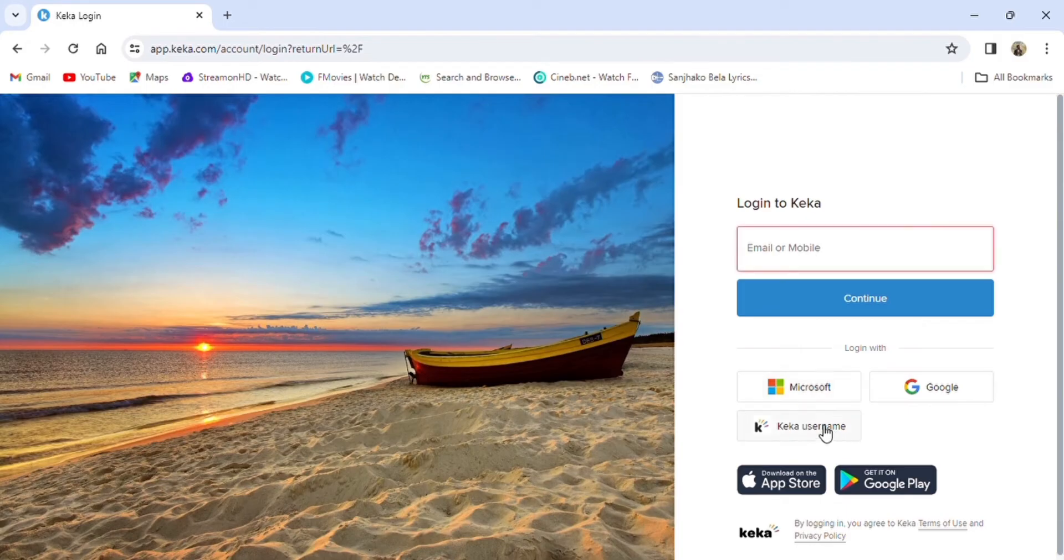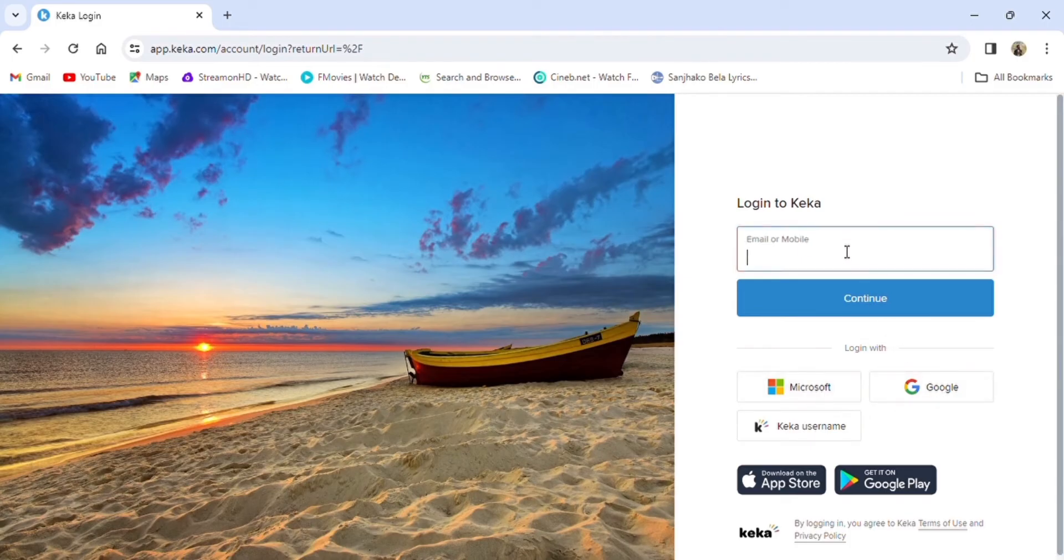You can login with your Kika username, Microsoft account, or your Google account. Once you have entered your login credentials, press continue.